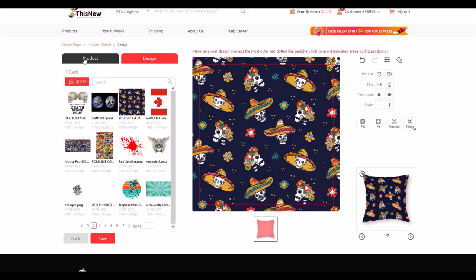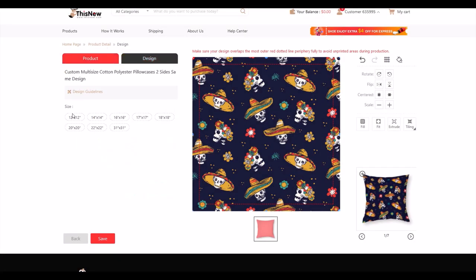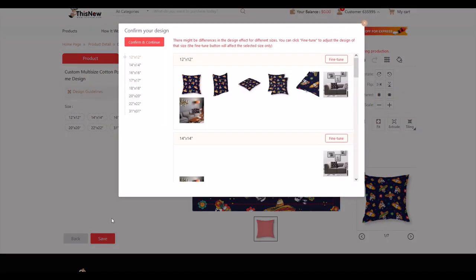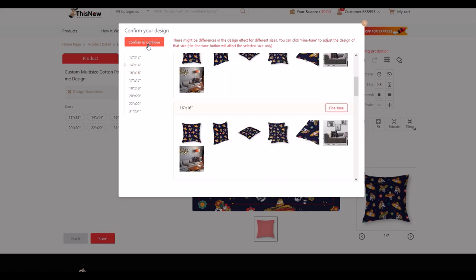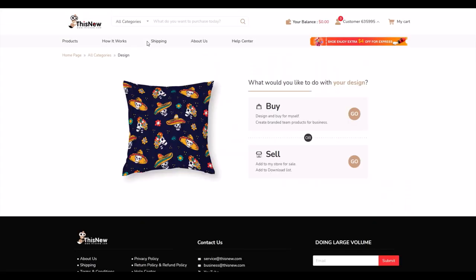I'm good to go. I go back to the product tab, confirm the 16 by 16 size, save it, and confirm which design I want — 16 by 16. I click confirm and continue, and that's it. Within two minutes we've uploaded a design and have it ready to go for the pillowcase.